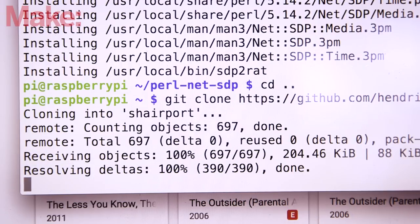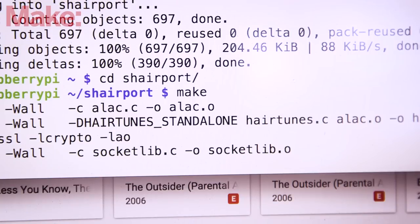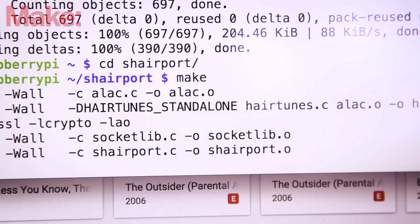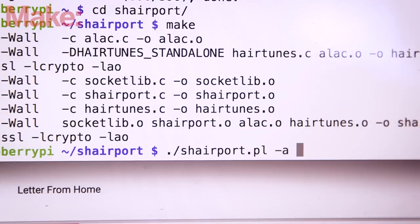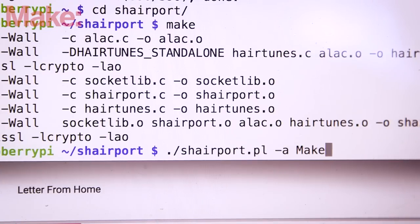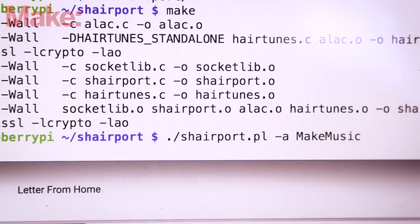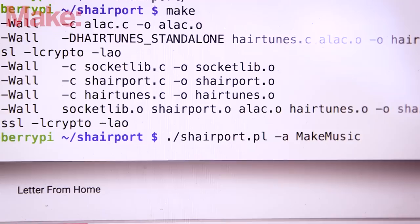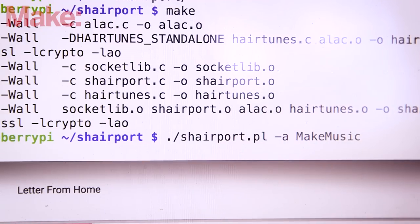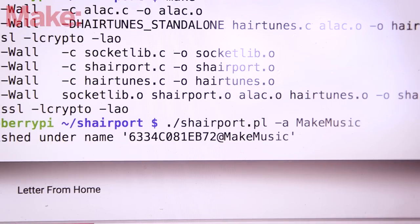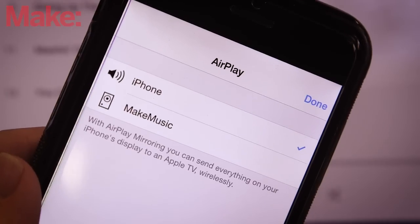Once again, we'll be cloning the source repo, then compiling it. Run SharePort with the following flags. The last one is key. It's the name that your iOS device will see and connect to, so name it something you can identify later.